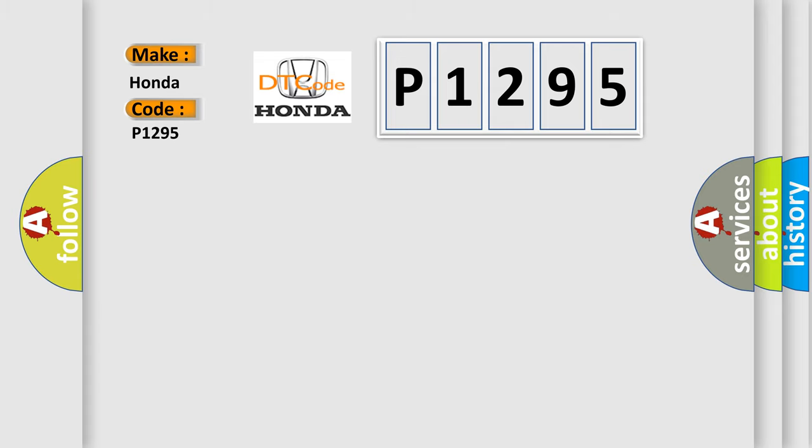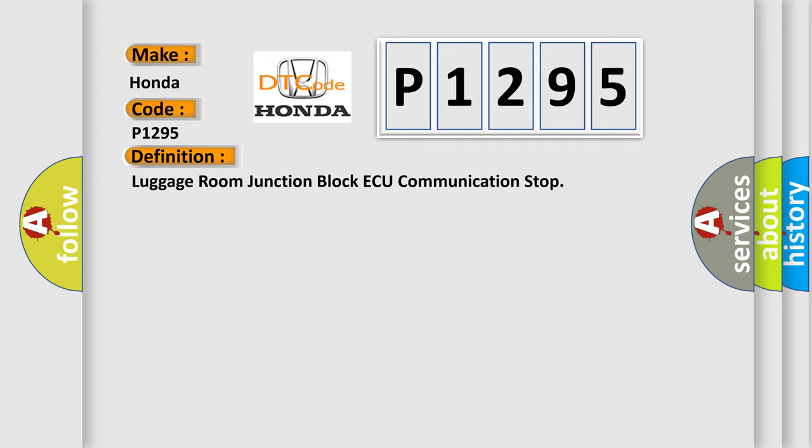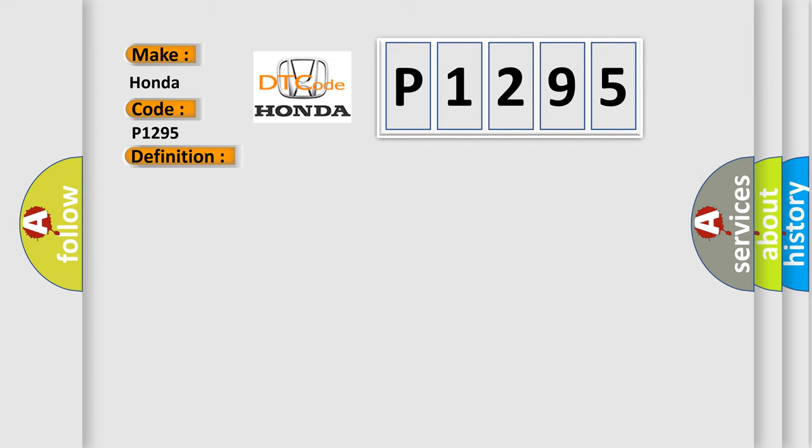The basic definition is Luggage Room Junction Block AQ Communication Stop. And now this is a short description of this DTC code.